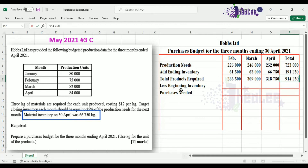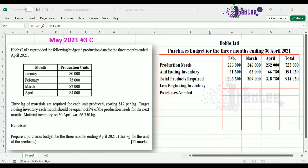Our next step is to ascertain our beginning inventory. Beginning inventory is the closing inventory from the previous period. The closing inventory is simply 25% of the production needs for the next month. When you calculate the ending inventory, it becomes the opening inventory for the next period. So the ending inventory for February — 82,000 multiplied by 25% — becomes the opening inventory for March.